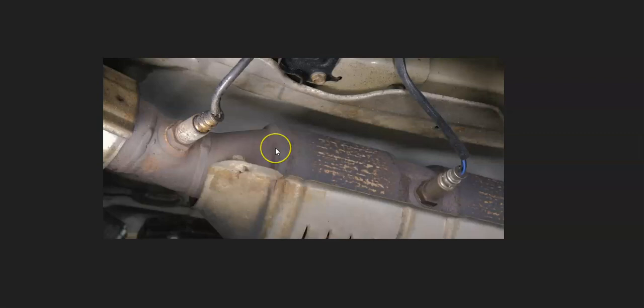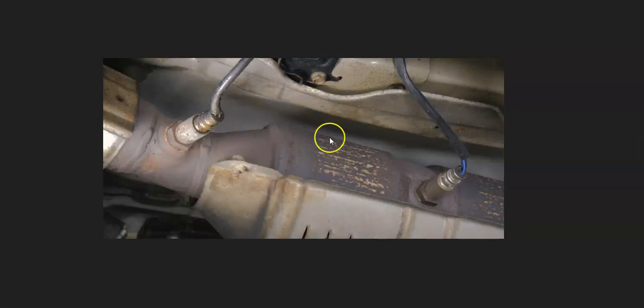So if you go through and there's no exhaust leaks, the engine's running fine, there's no other codes or anything like that, then at this point either the sensors failed or the catalytic converter failed.